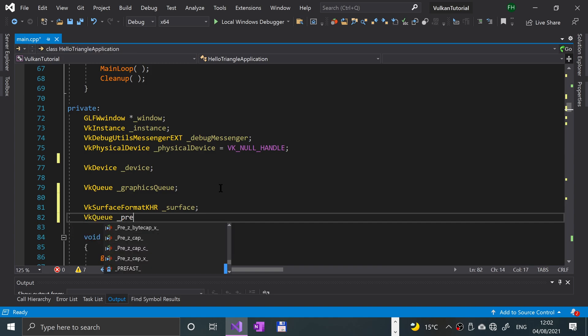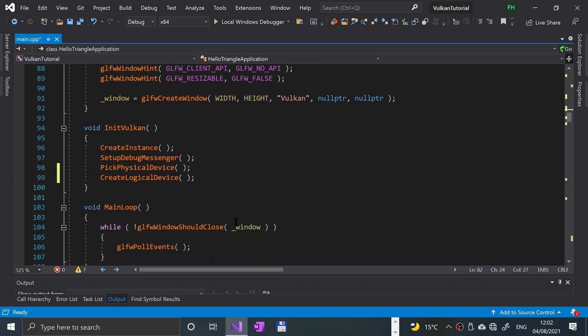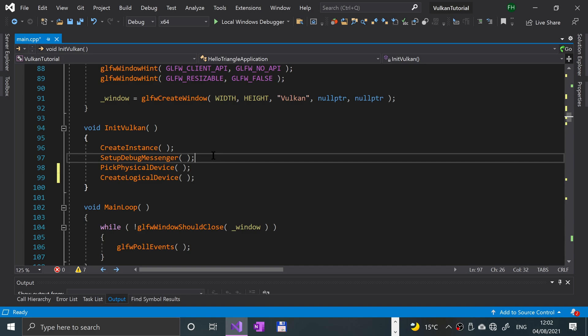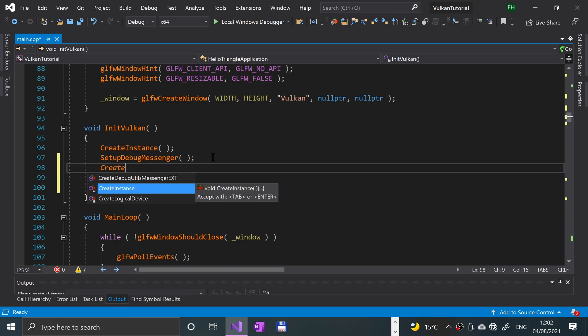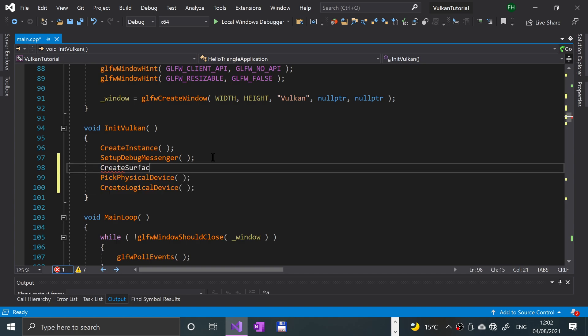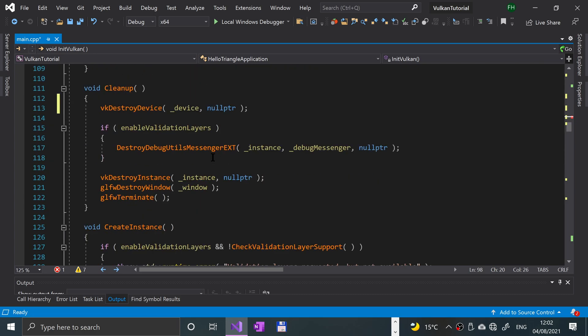Now in the init Vulkan method, after we set up the debug messenger but before we pick a physical device, we need to create the surface or call the create surface method. To do that we just do create surface. We'll actually be implementing that very soon.